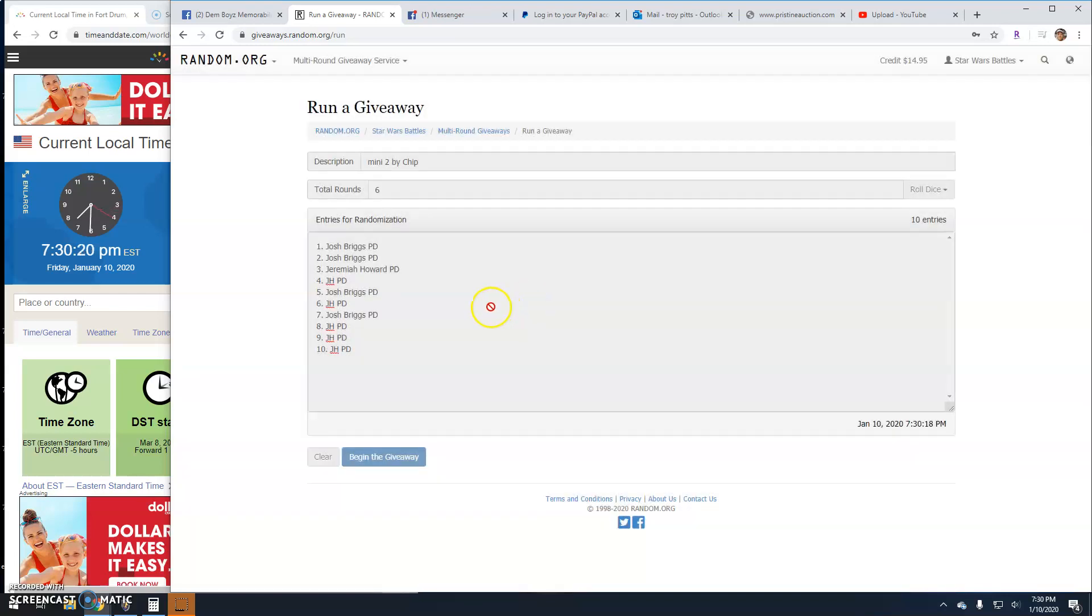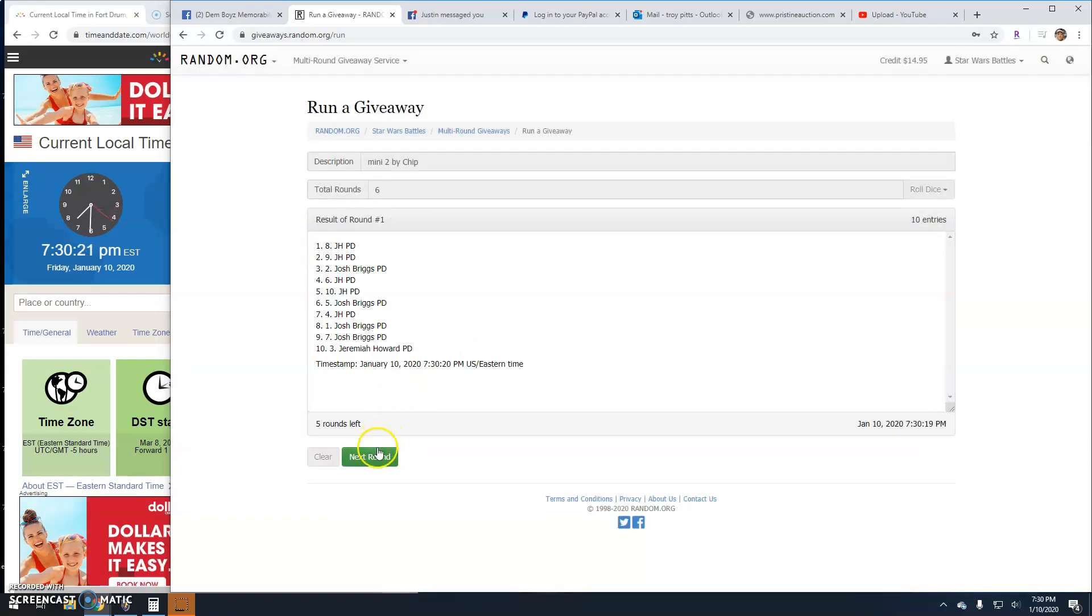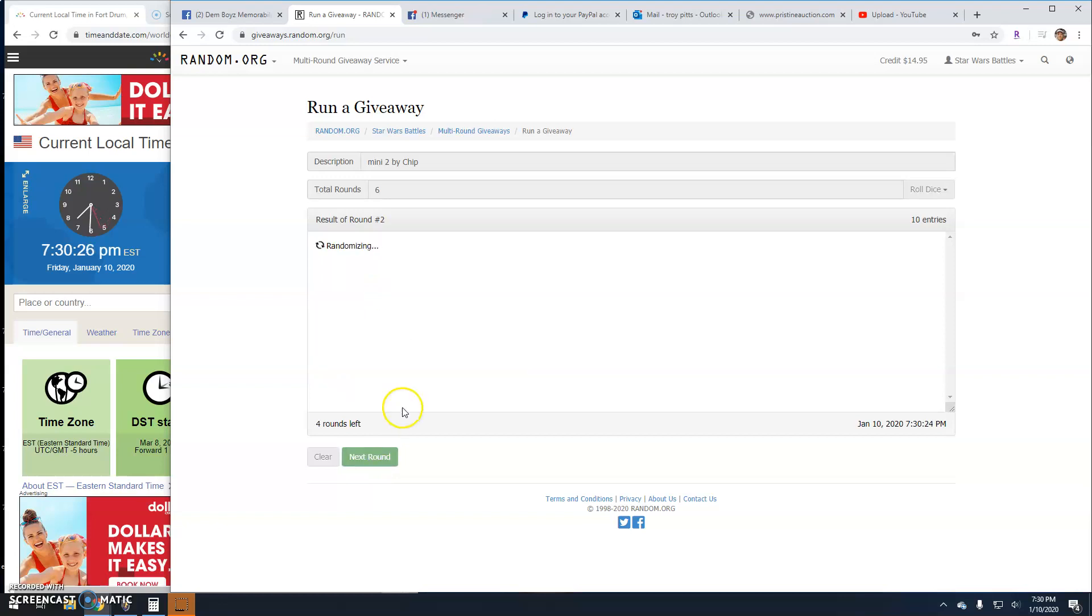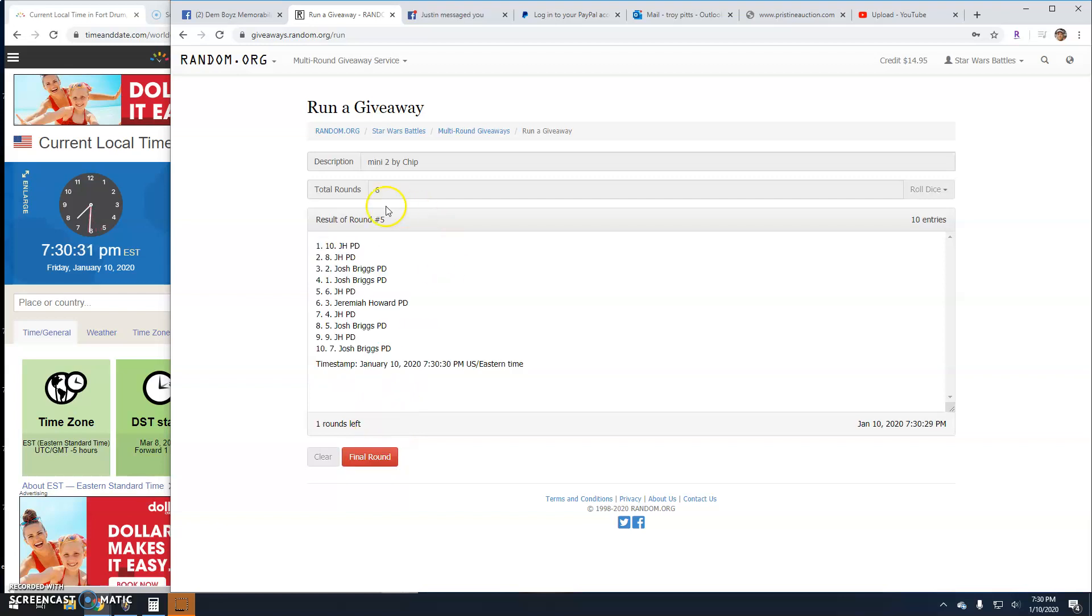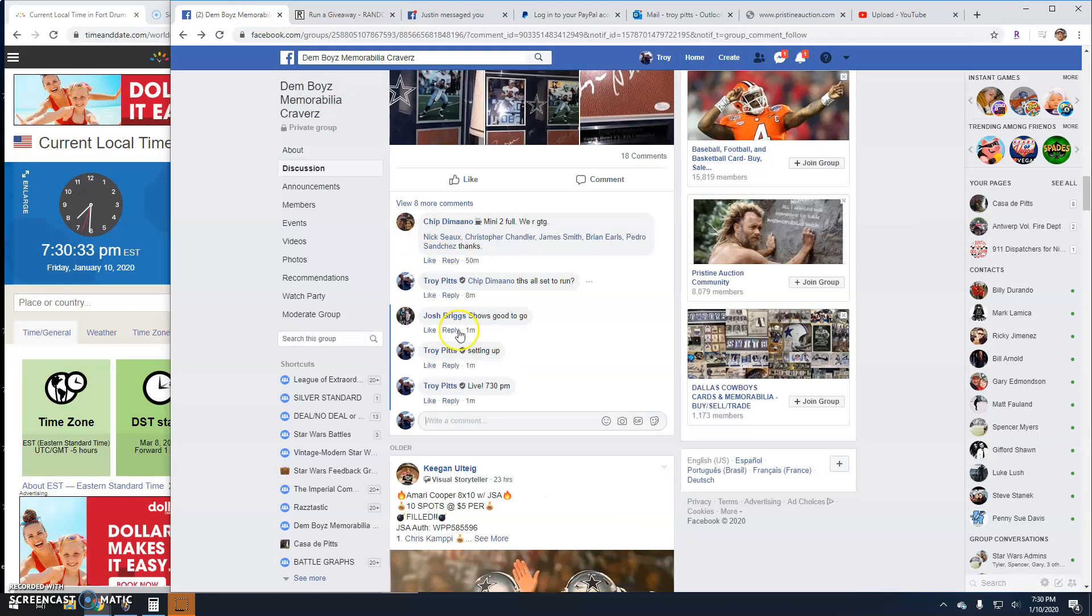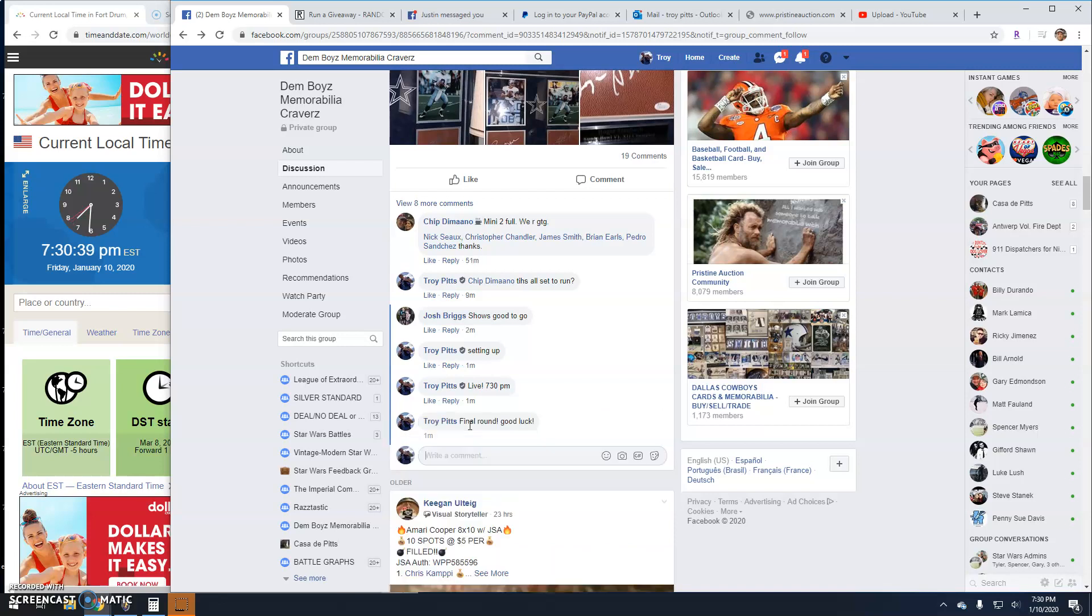Round one: JH top two. Two is Jeremiah and Josh. Three: JH and Josh. Four: Josh and JH. Five: JH again top two. Final round guys, that's how it's done. Good luck everybody.